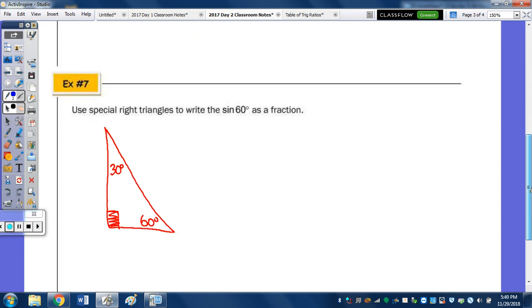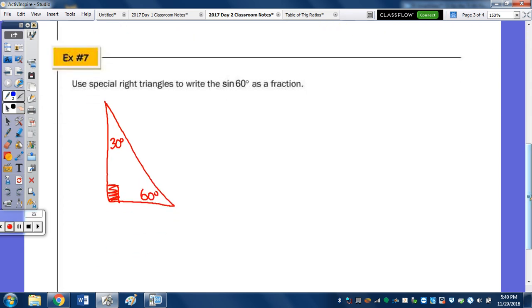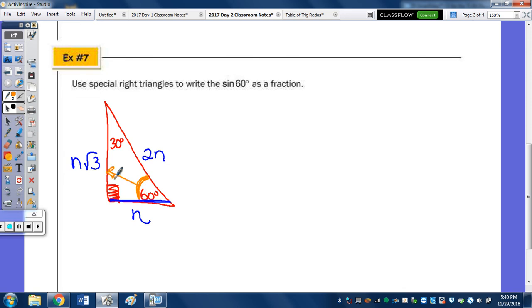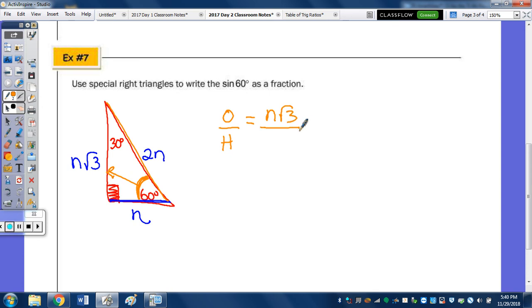Last: since we don't have any sides given numerically, let's put them in algebraically. Opposite the 30 is some number n, double it for the hypotenuse 2n, and opposite the 60 is n√3. The sine of 60 is opposite over hypotenuse: n√3 over 2n. The n's cancel out and we get √3/2.